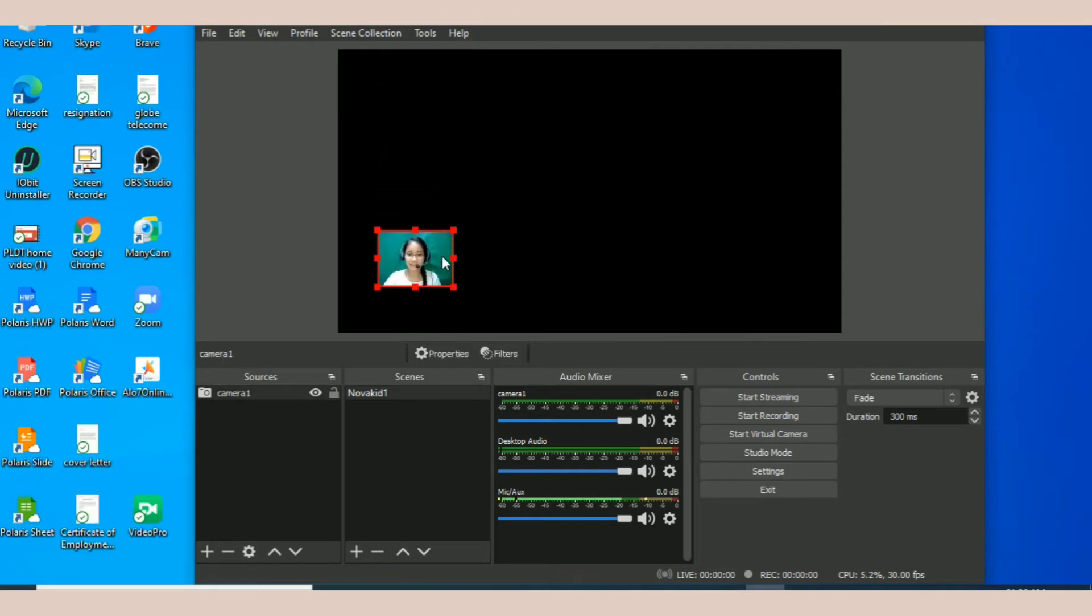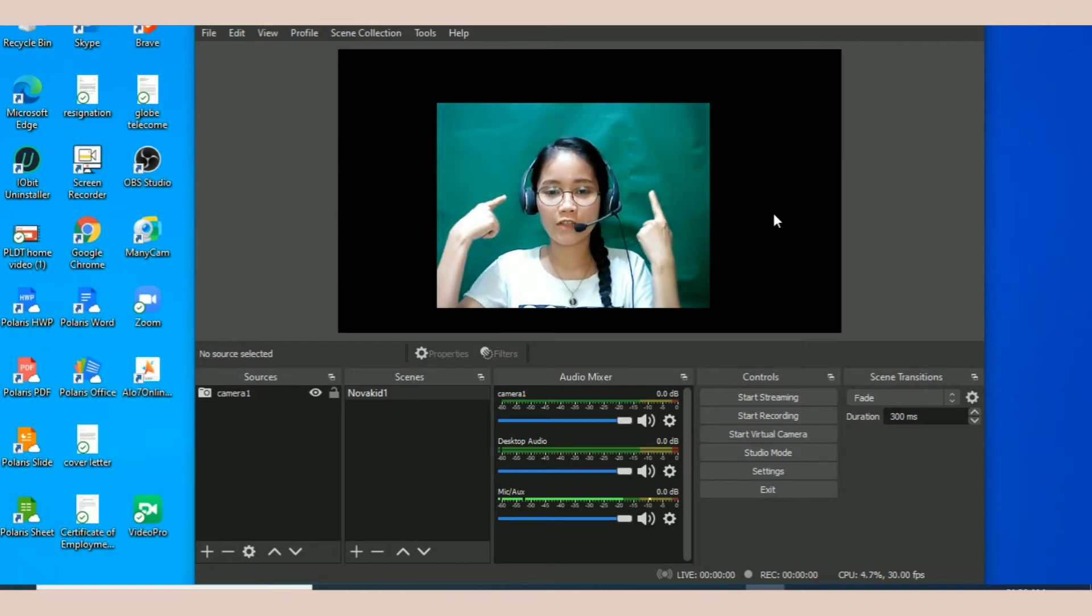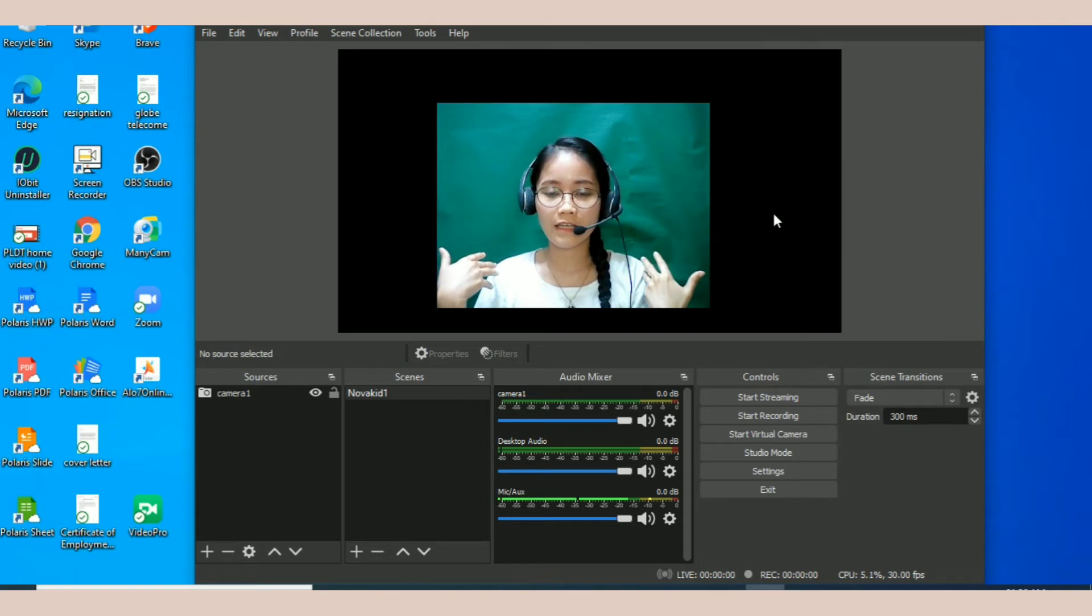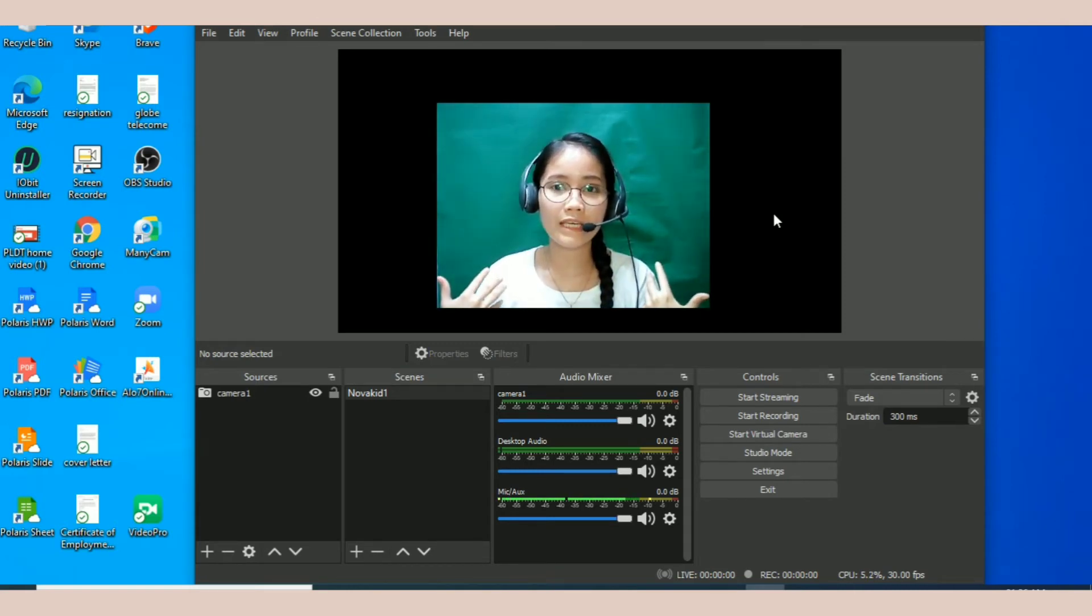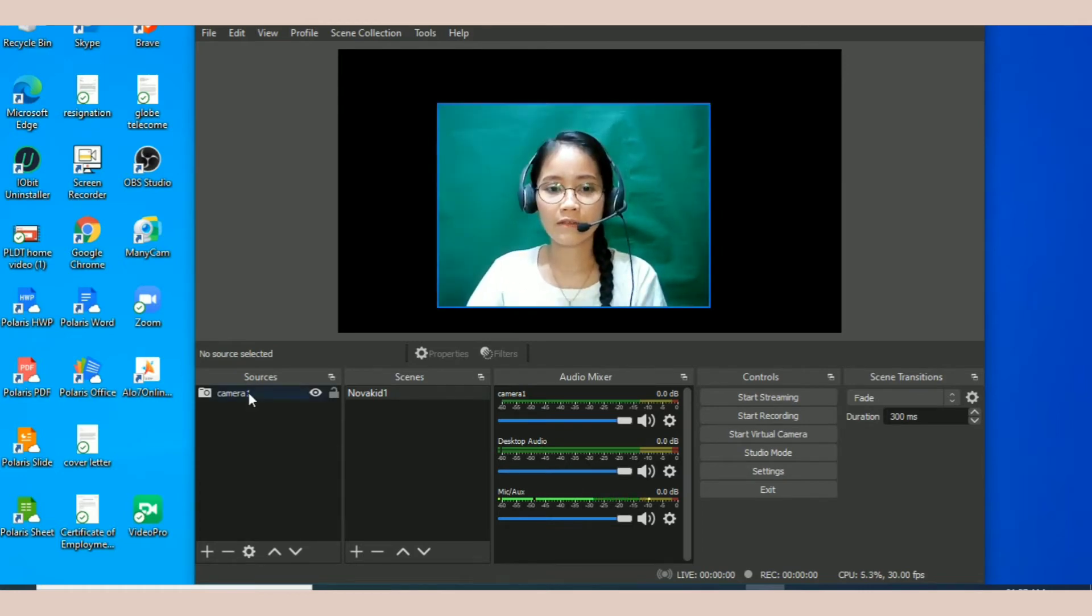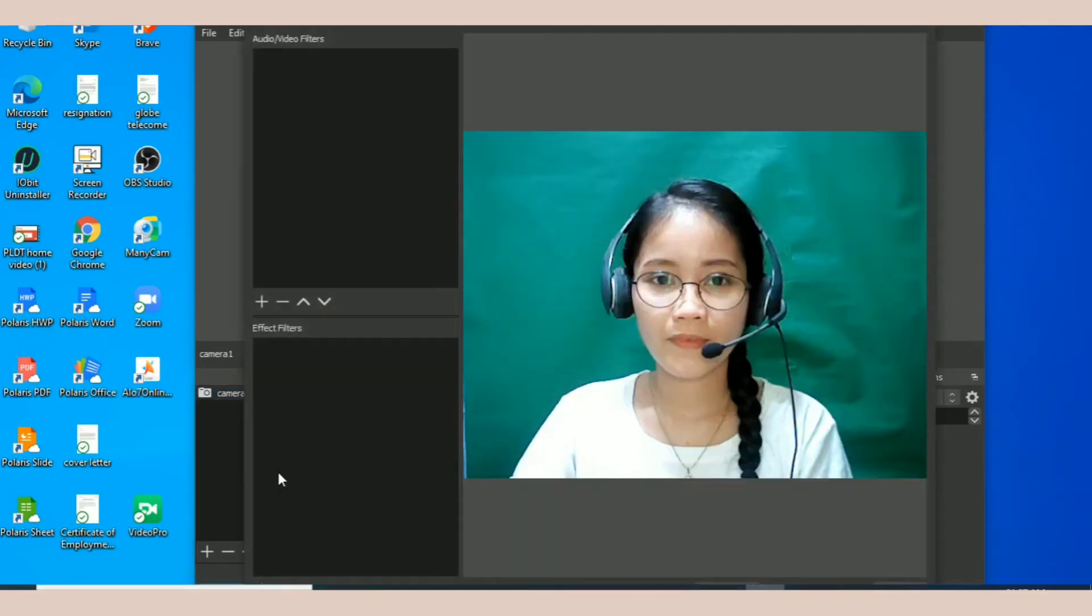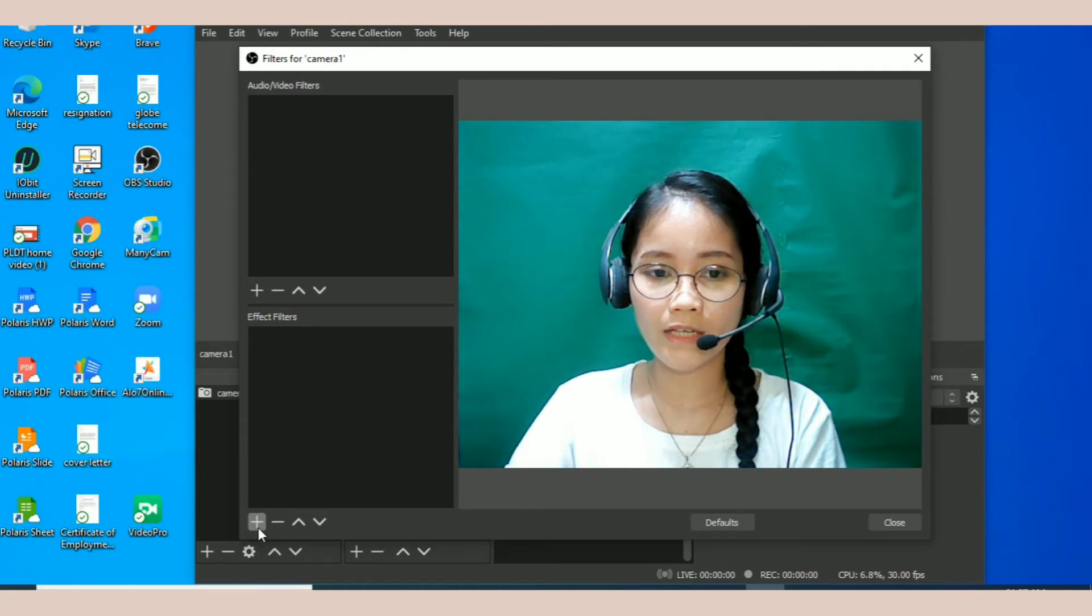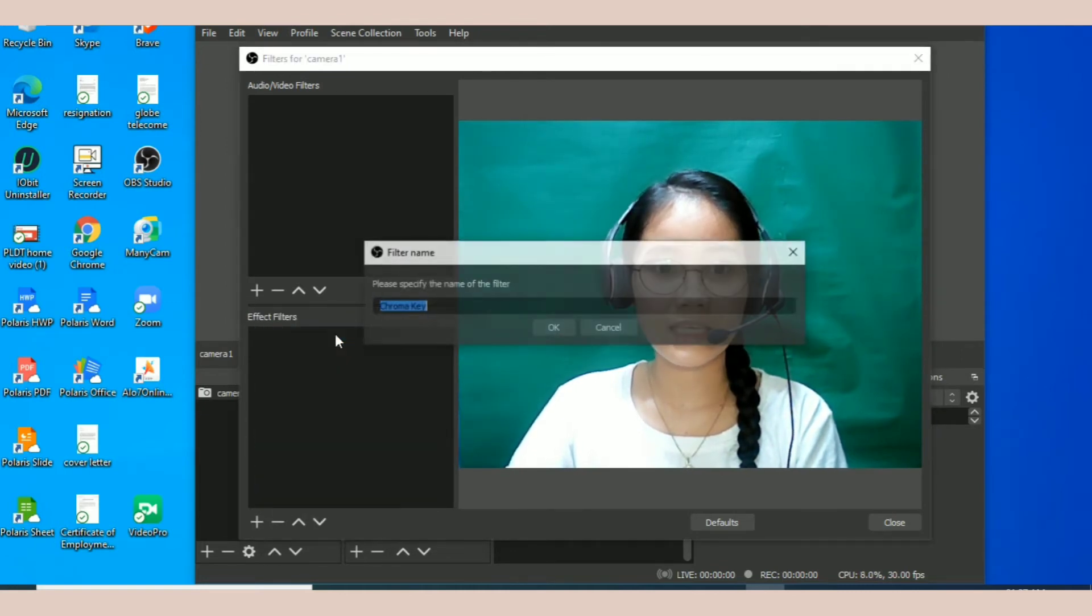Naka-green yung likod ko is kailangan natin siyang alisin. Kailangan natin i-chroma key yung likod. Now what you do is right click camera and then click filters. Click mo tong add ng filter effects, tong plus sign, and then click chroma key.